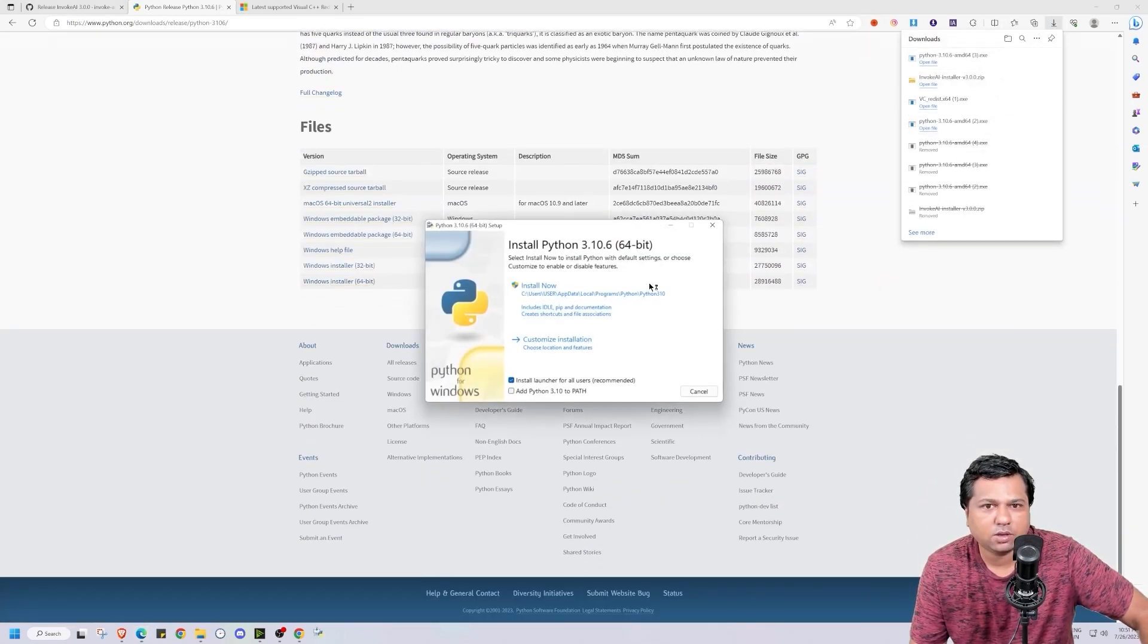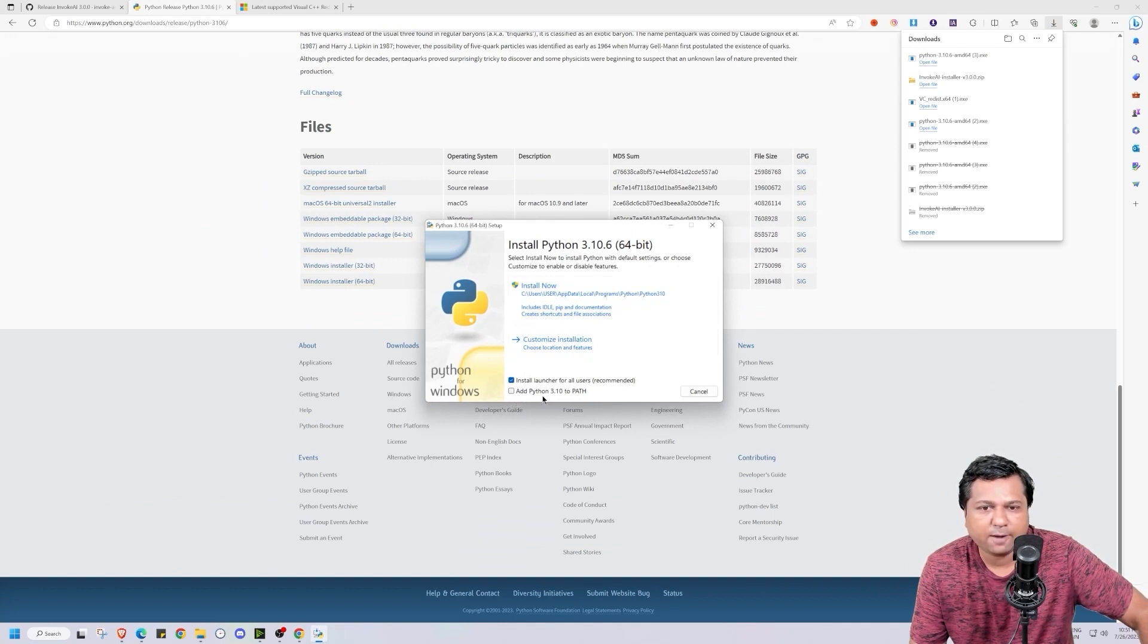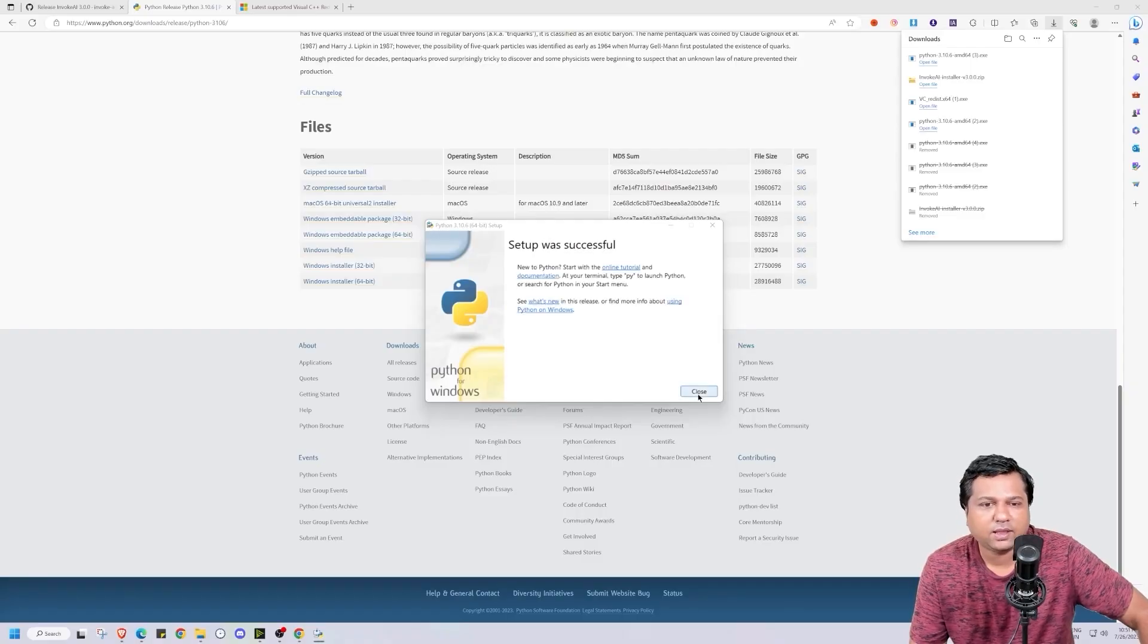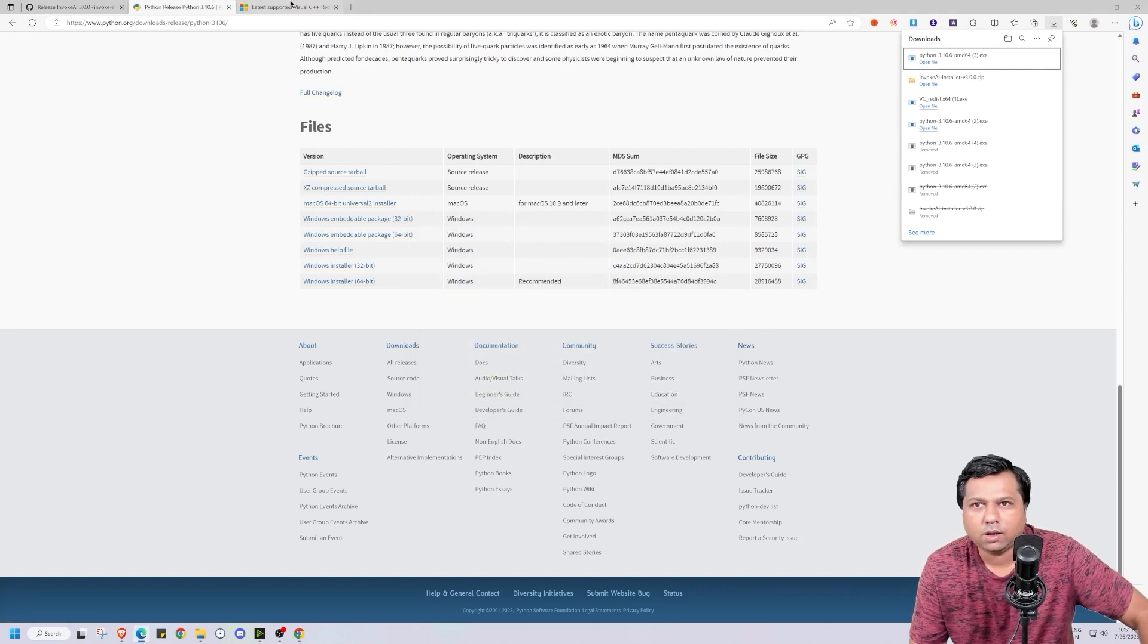Now remember to check on add Python 3.102 path. I will do that and then press install. This will begin the installation process. Now Python is installed.